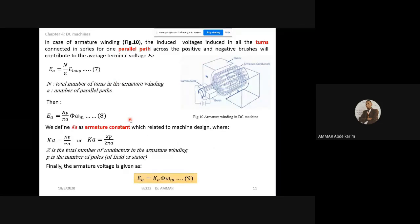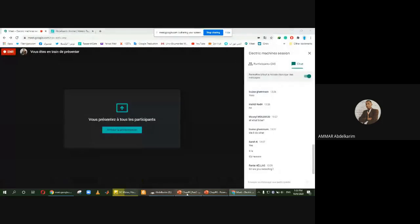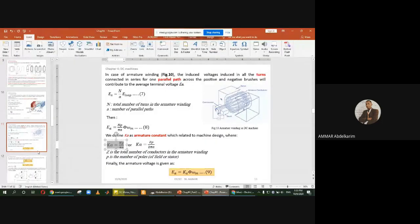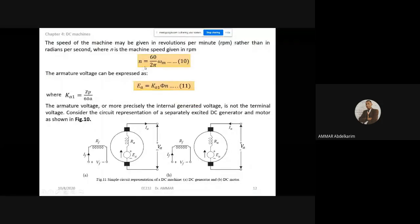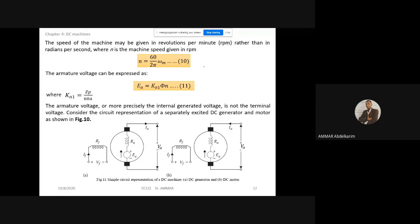The armature voltage Ea equals Ka — which we can call the armature constant — times φ, times ωm, which is the mechanical speed measured in radians per second. The speed of the motor can also be given in revolutions per minute. The relationship between N in RPM and ωm in rad/s is: N equals 60 over 2π times ωm, because the minute has 60 seconds and one revolution has 2π radians.